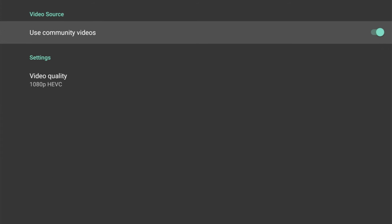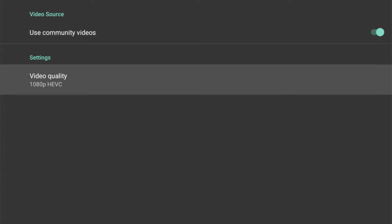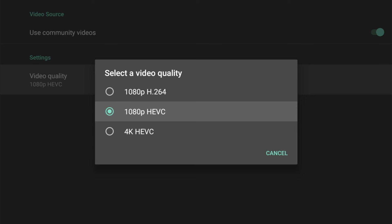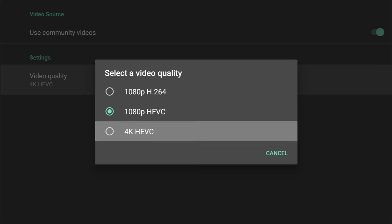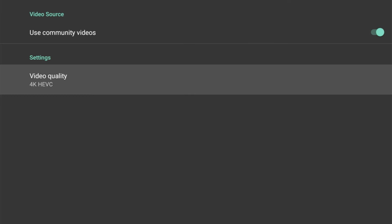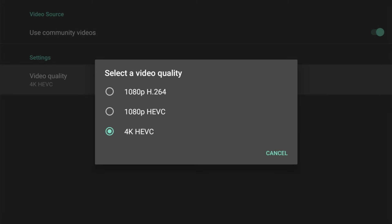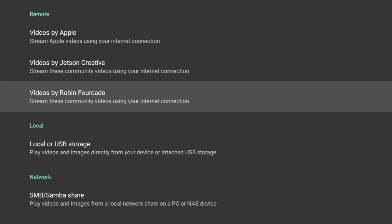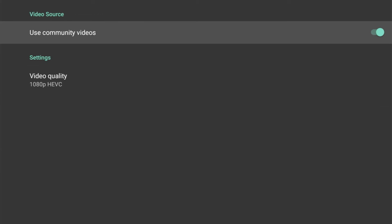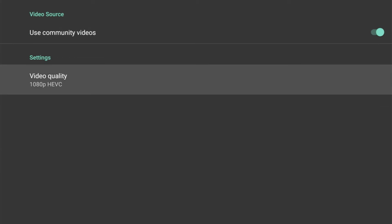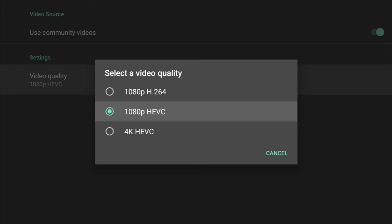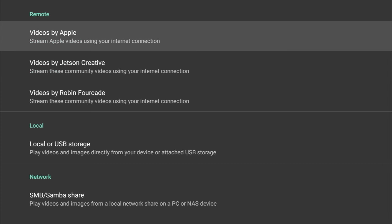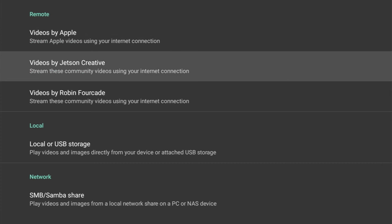Back up, we can select the Videos by Jetson Creative source, and again we can toggle on or off this source. And again we get to change the settings—we get three options here: 1080p H.264, 1080p HEVC, and 4K HEVC. And the third option from Remote is Videos by Robin Forecard, and again we get the option to turn on or off this source, and of course we get to choose the video quality—three options again similar to the one above.